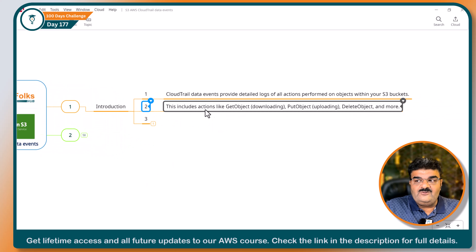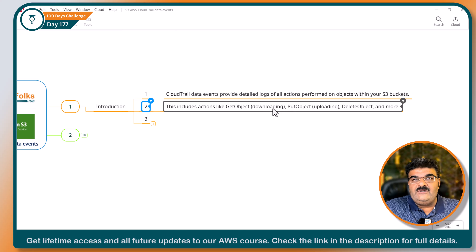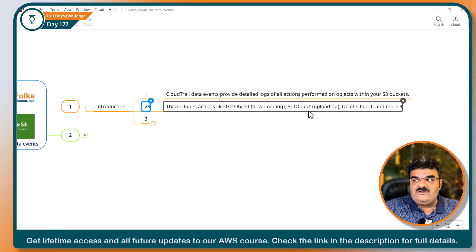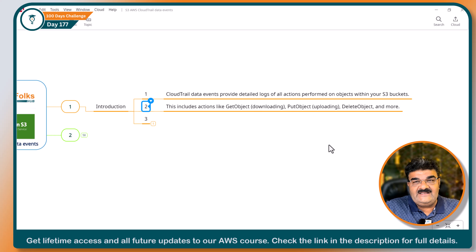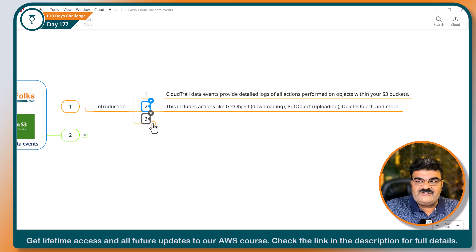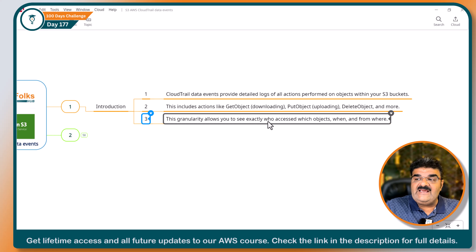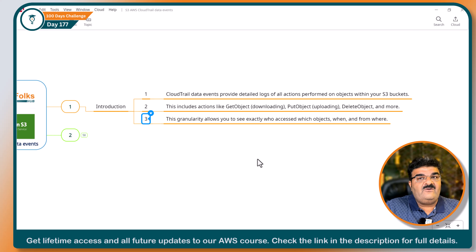This includes actions like get object — someone is downloading the object from your bucket — uploading the object, deleting the object. You will get detailed information about it. There is granularity that allows you to see exactly who accessed which object, when, and from where.